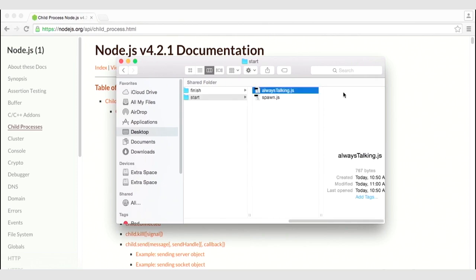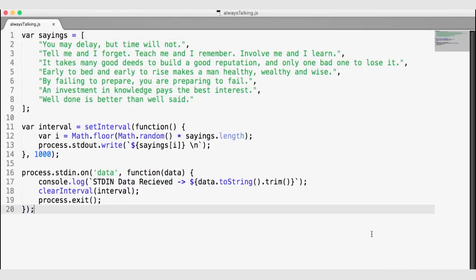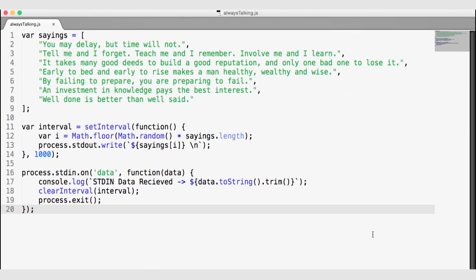Let's take a look at always-talking really quick. In this JavaScript file, we just have an array of sayings declared on line one. On line 11, we are creating an interval so that every second, we are going to randomly write one of these sayings to the standard output object. On line 12, we get a random index no greater than the length of the sayings array, and on line 13, we use that random index to randomly select one of the sayings, and using the stdout object we write that saying along with a new line.